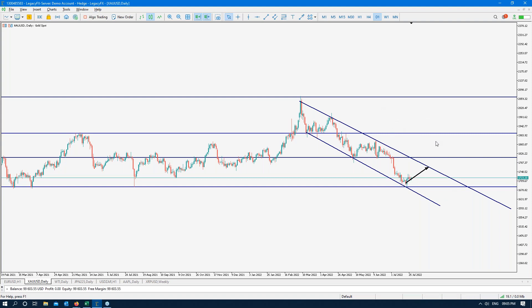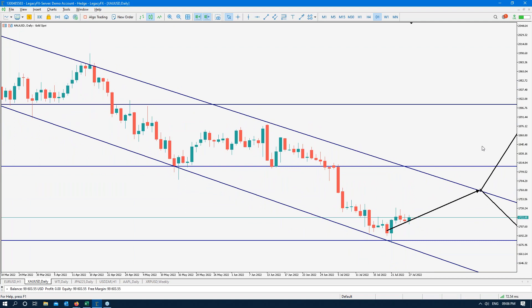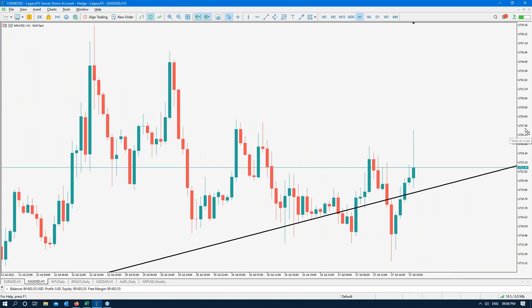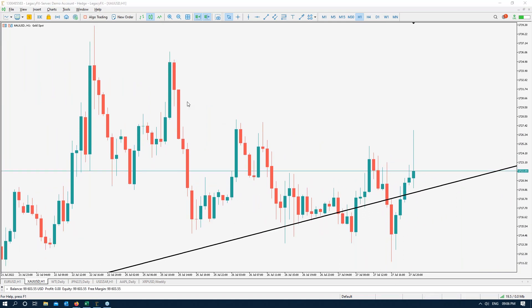We don't really have much to work with right now on the gold chart. A commodity like this on an hourly is really tricky because it just changes its mind within it. These are long-term kinds of things — it's better suited to higher timeframe analysis.